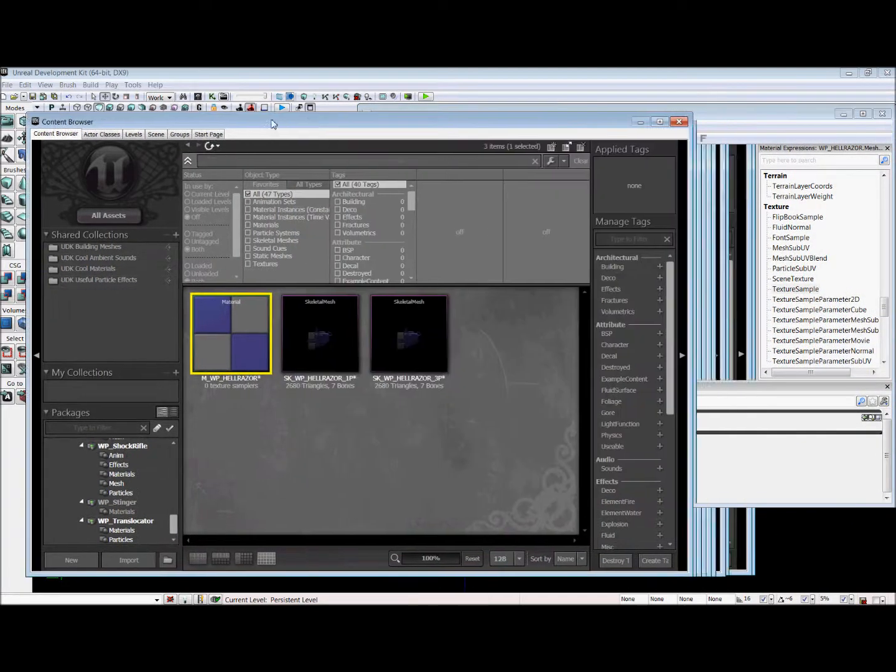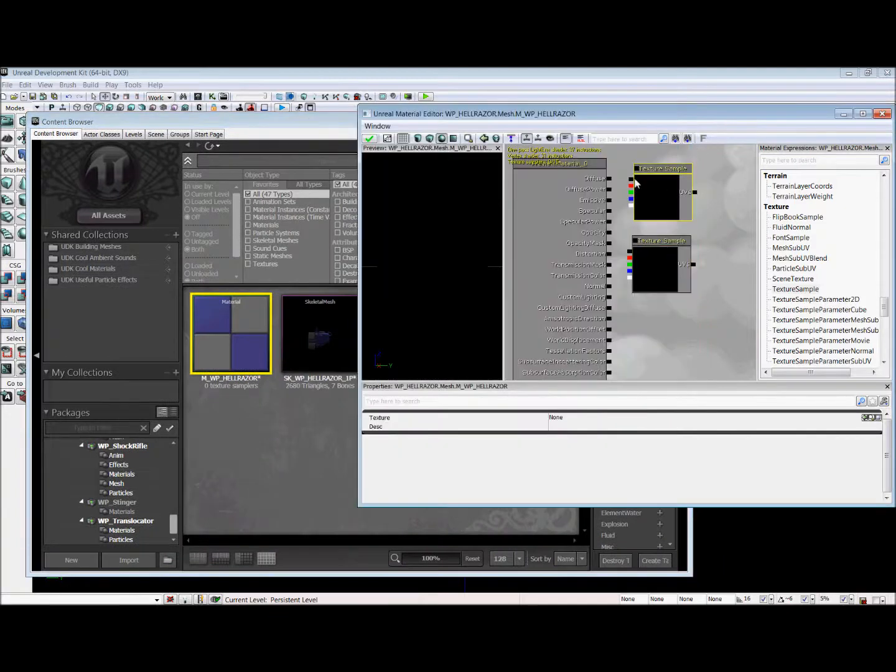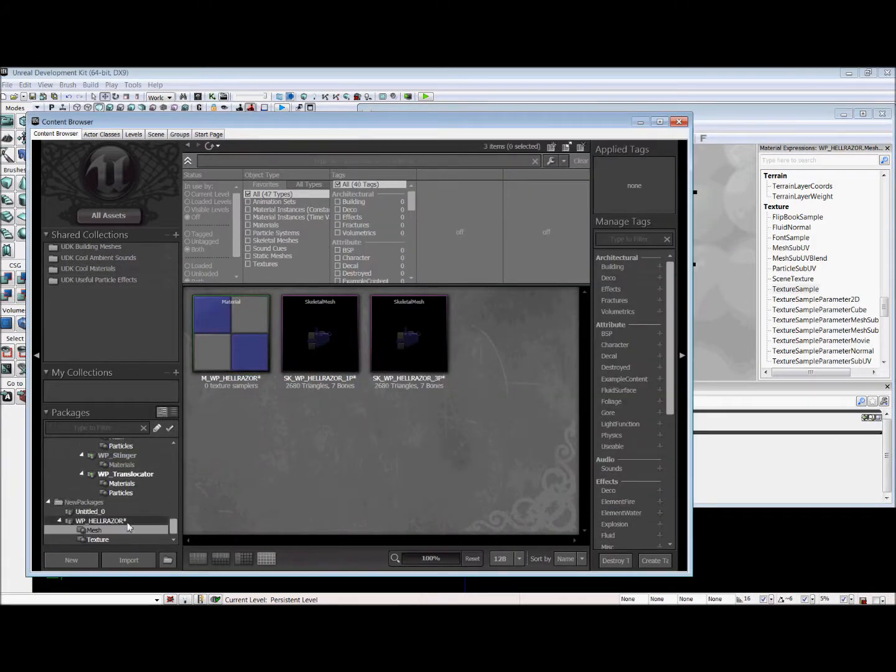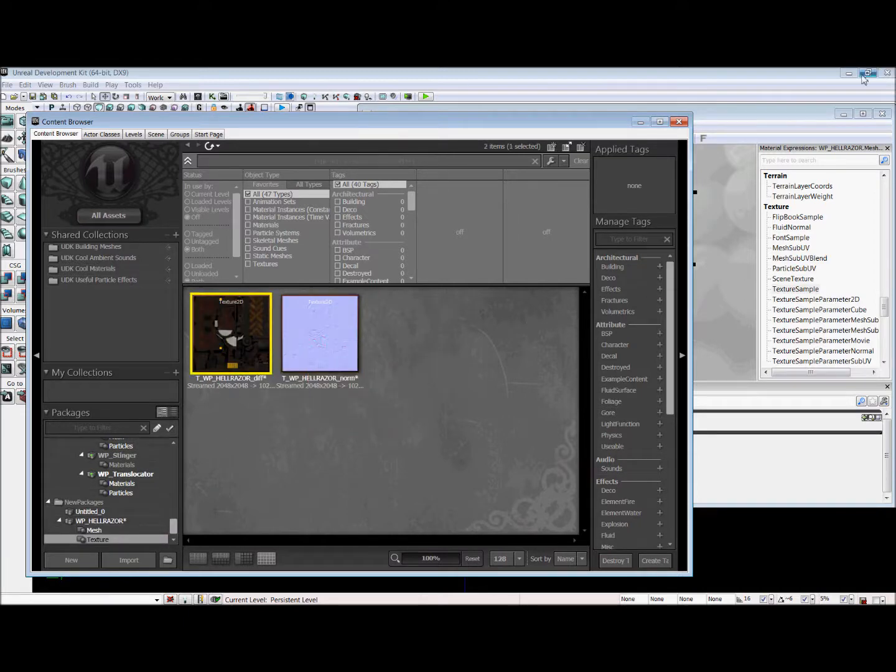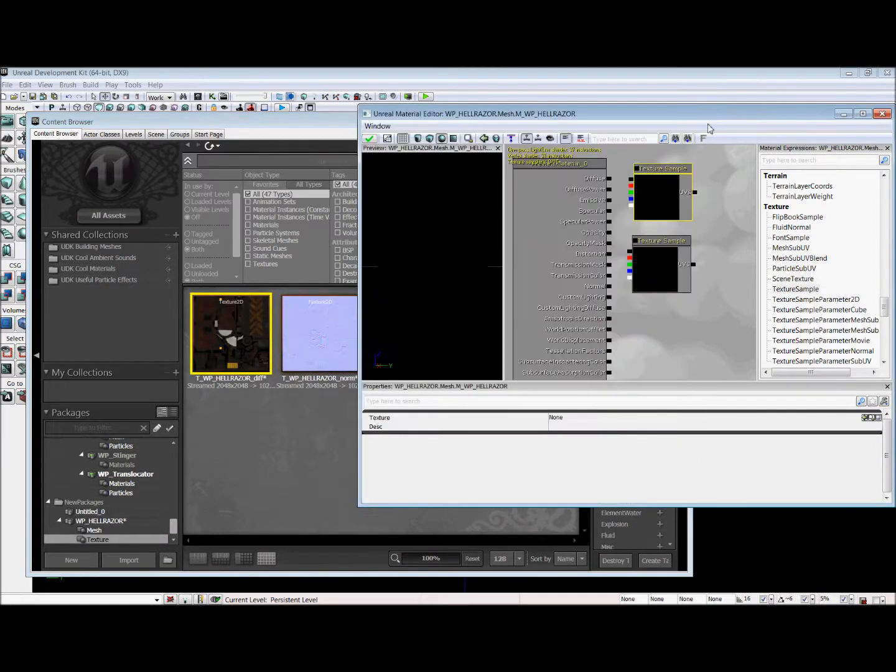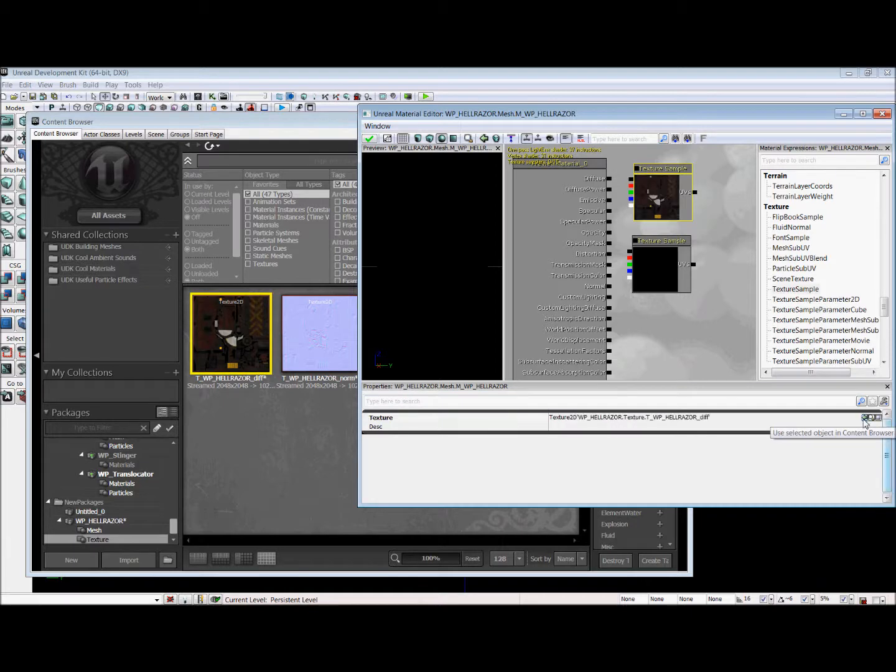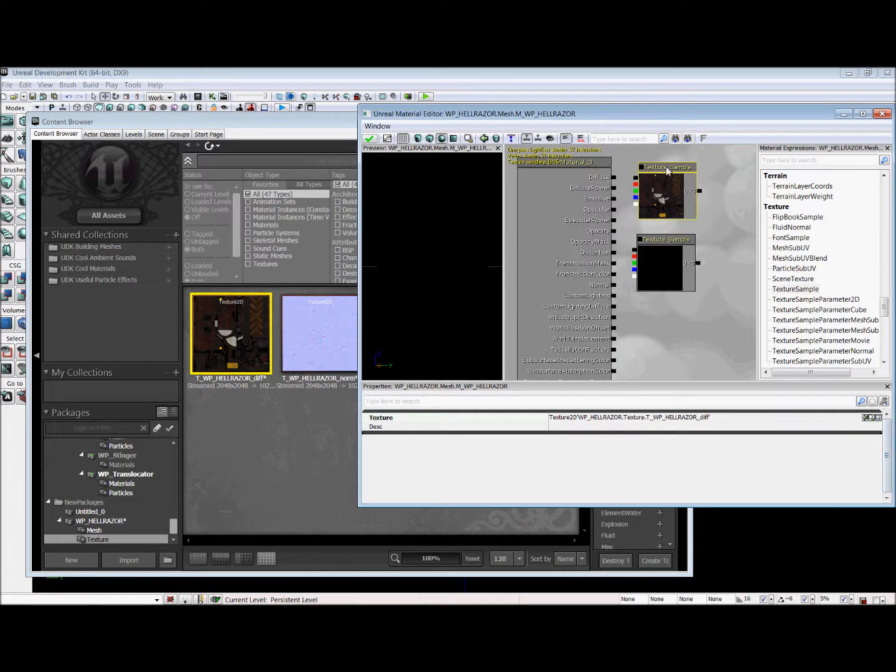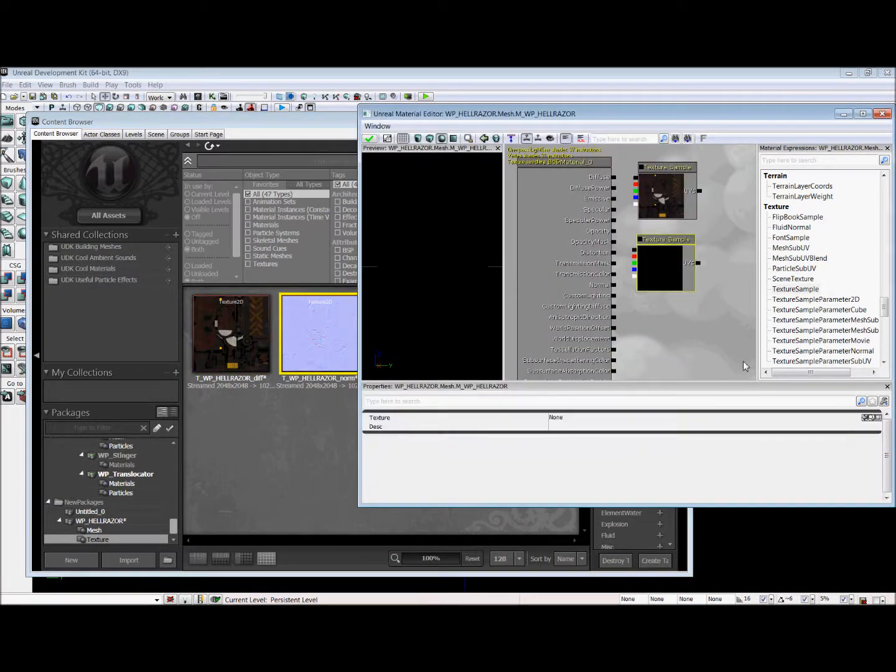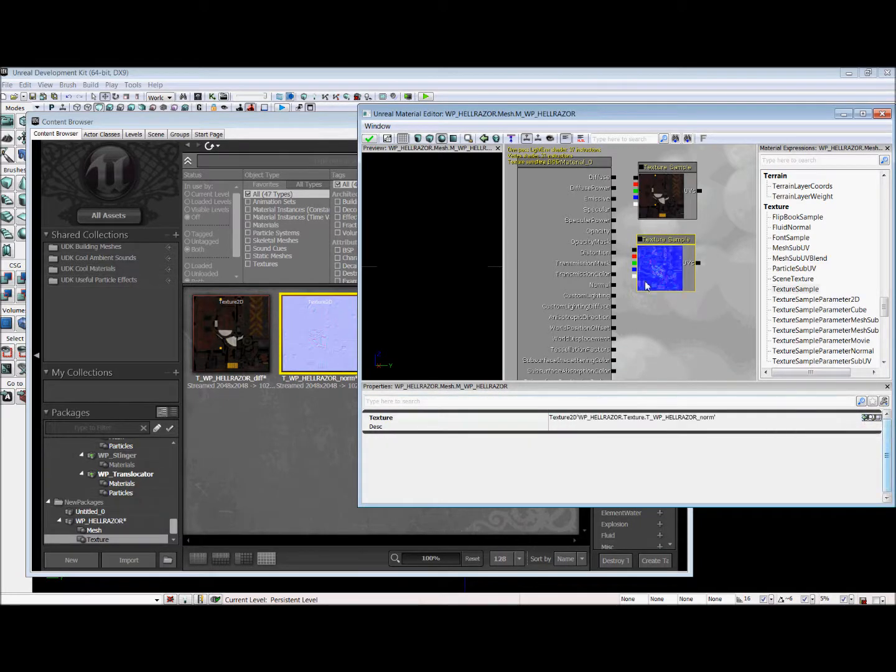So to get our diffuse and normal map into these texture sample boxes, we're going to go into our gun, Textures, and we're going to click Diffuse. With that selected, we go back into our material editor and you're going to see this little green arrow right down here and you're going to click it. And it will bring the selected texture into this texture sample. We're going to do the same thing for our normal map. We're going to hit the green arrow and our normal map right there.